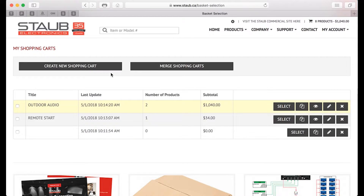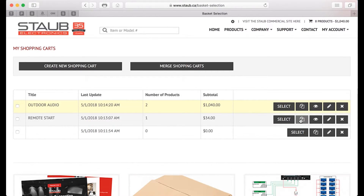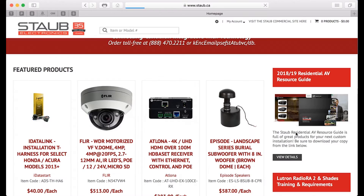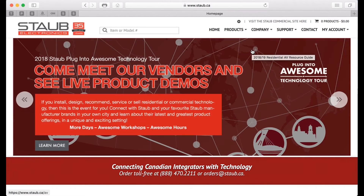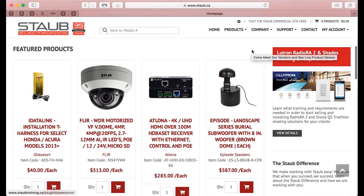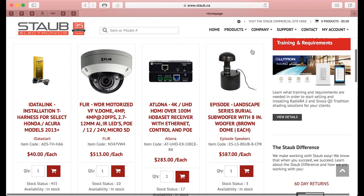You can create new carts, merge carts, remove carts, and copy carts. In this case we want to activate a cart by selecting it, and my cart value is returned to zero dollars — it was a thousand and forty — because that's what I had in the outdoor audio cart at that particular time. And I can resume my everyday shopping.